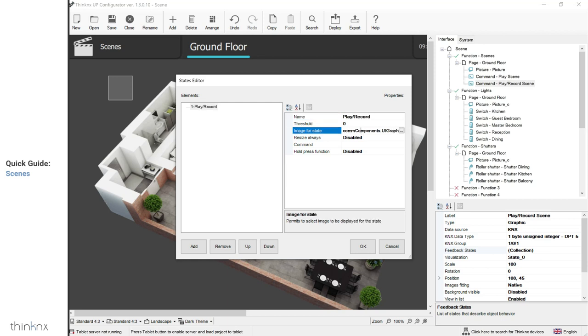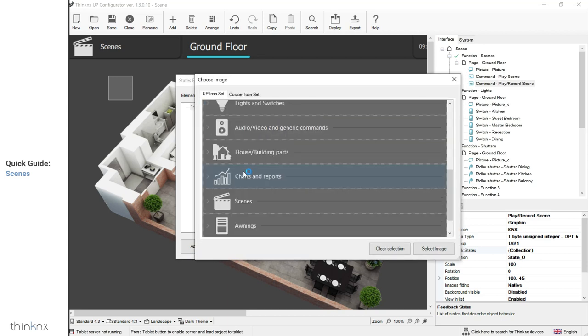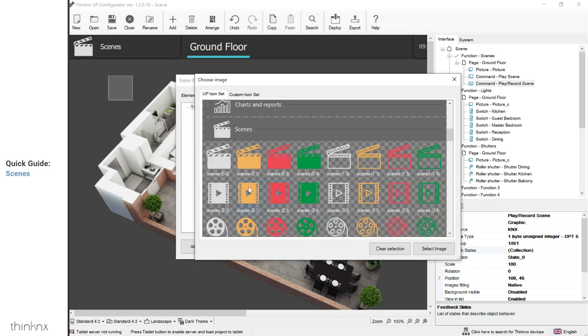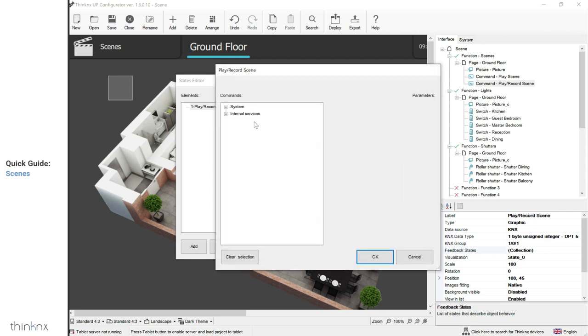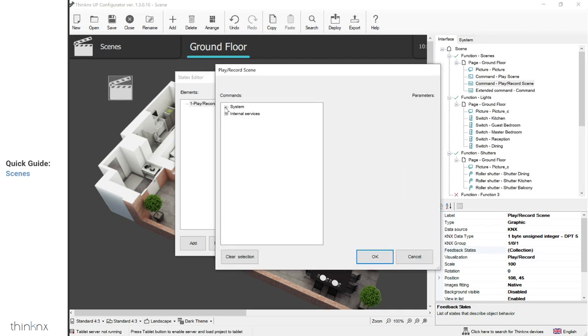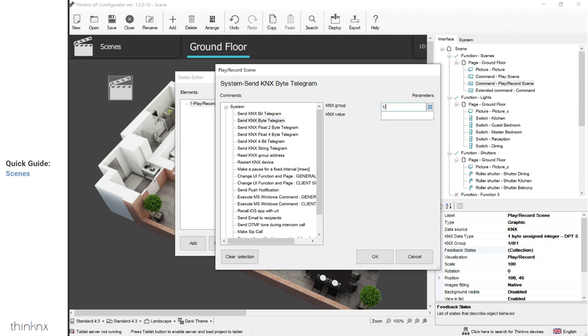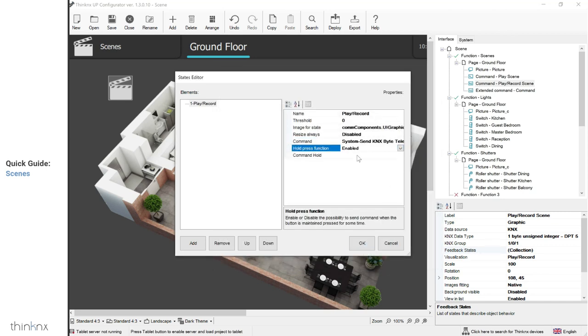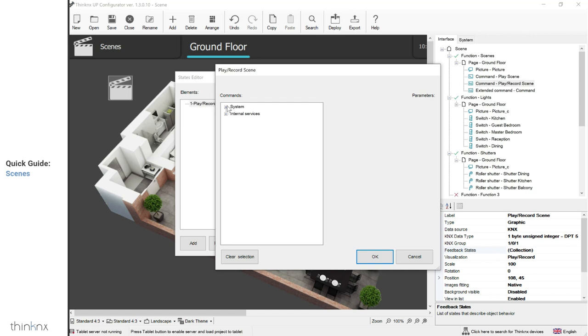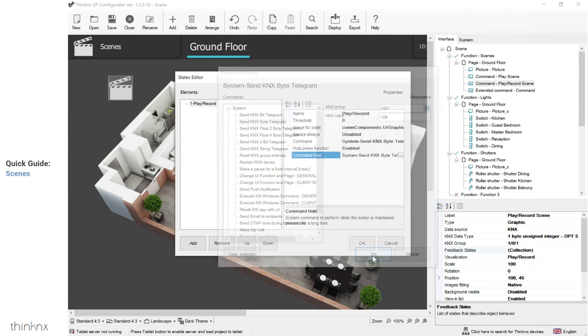Click on command to open the command window and configure the short press action. Select system, send KNX by telegram, and fill the scene group address and scene number. Close the command window and enable the hold press function to enable the long press. Open the command window and select system, send KNX by telegram. Enter the scene group address and the value to record it.